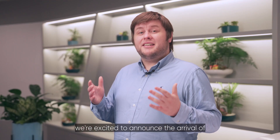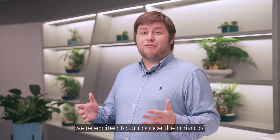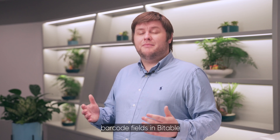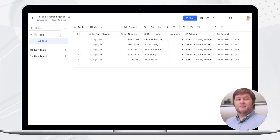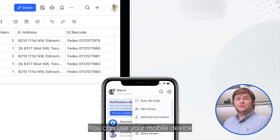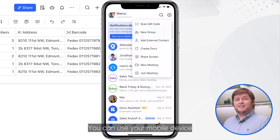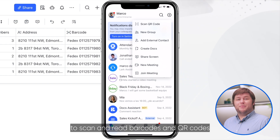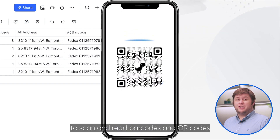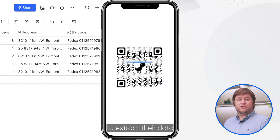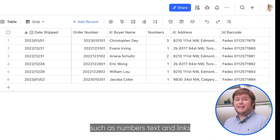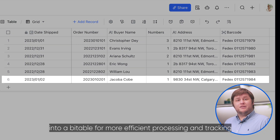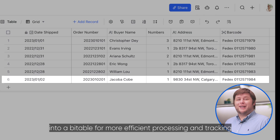We're excited to announce the arrival of barcode fields in Bindable. You can use your mobile device to scan and read barcodes and QR codes to extract their data, such as numbers, text, and links, into a Bindable for more efficient processing and tracking.